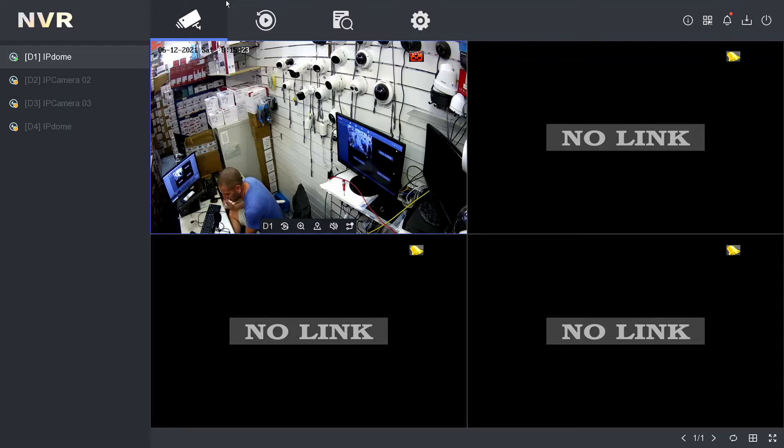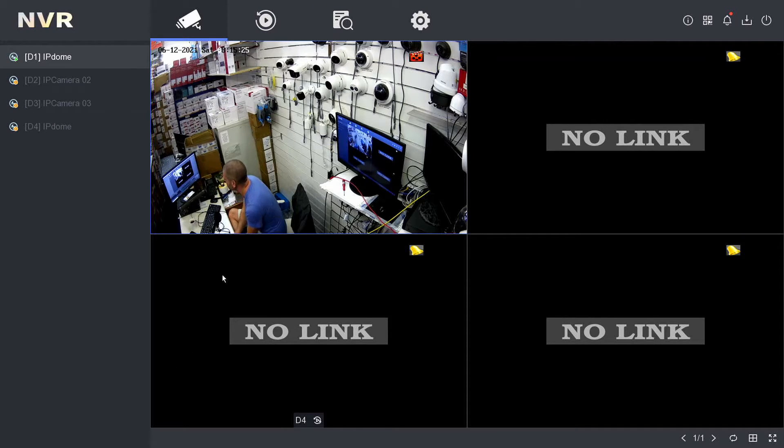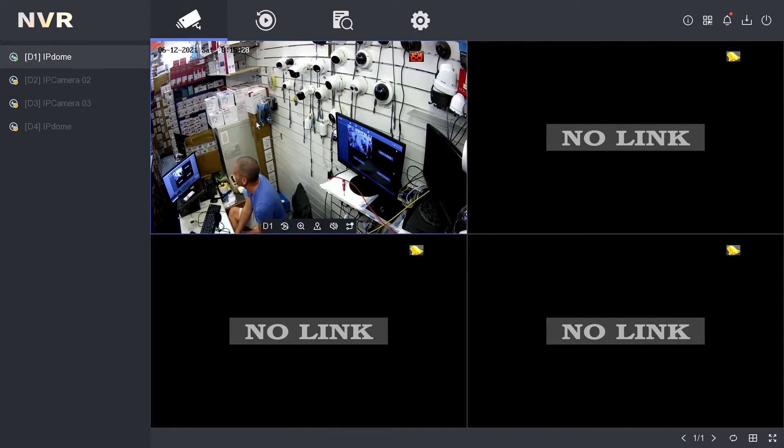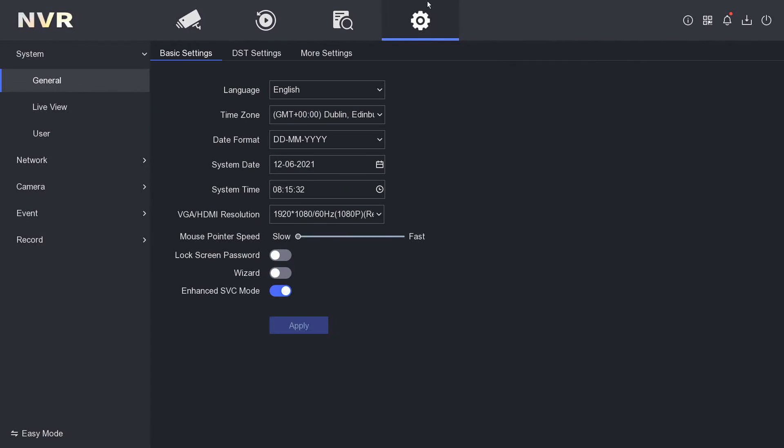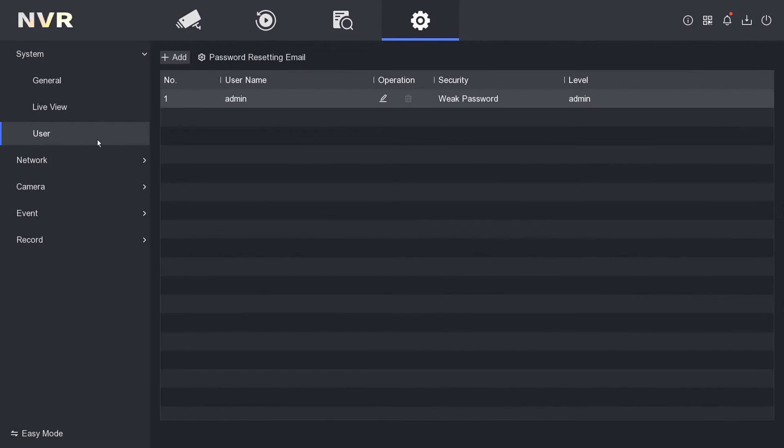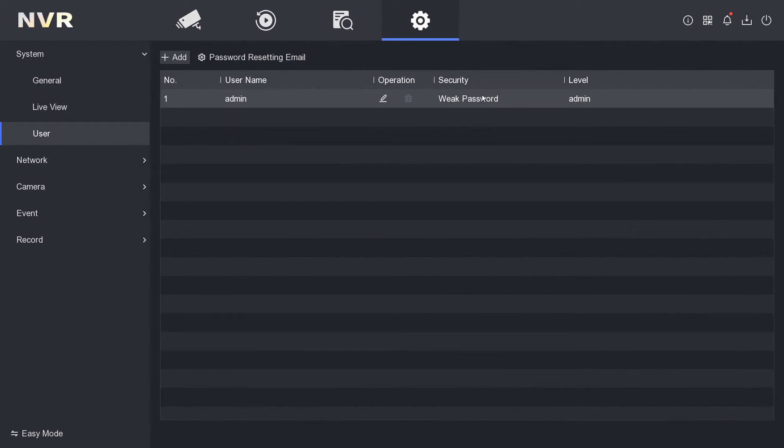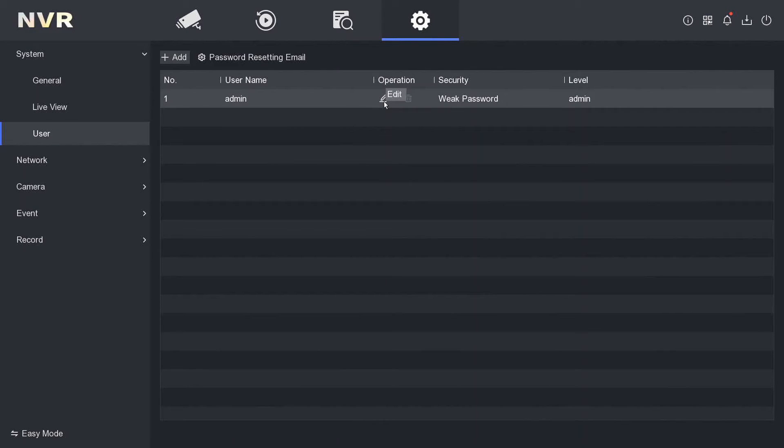Let's show you how to do it. So we go to configuration over here. Now under User, we have our admin user, which is me. I've set up a weak password because I'm too lazy to write a long one, so we'll try and get that a bit stronger now. To change the password, just click on Edit here.